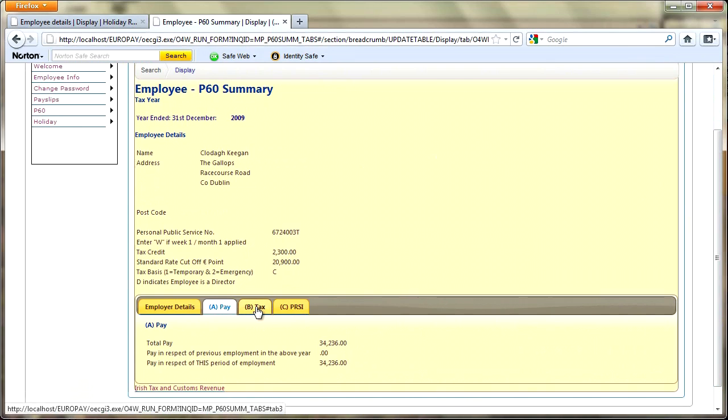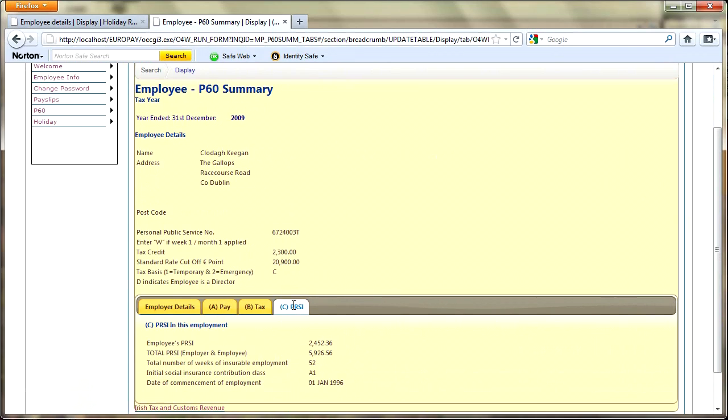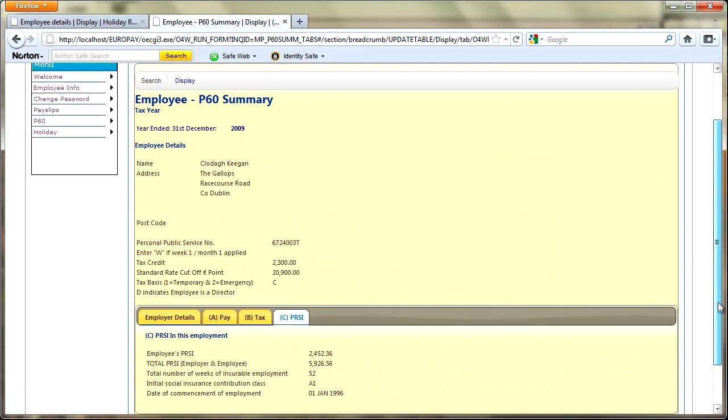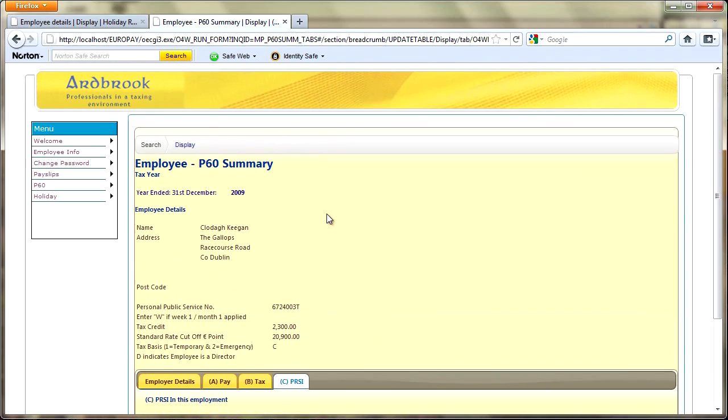You can see there that we've got some summary P60 information and we've got some tabs so that we're splitting pay, tax and PRSI just to make it a little bit more readable. Obviously if the employee wanted to print out that P60, I would employ the same process where I used a PDF to produce the P60 so that it was formatted nicely. The Irish revenue have quite an intricate and difficult P60 to put together and that's under review at the moment, which is one of the reasons why I've not actually gone that far in this particular proof of concept.